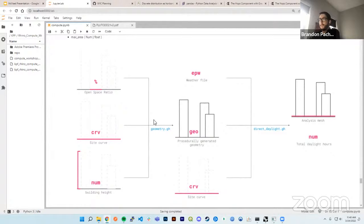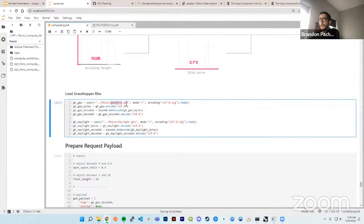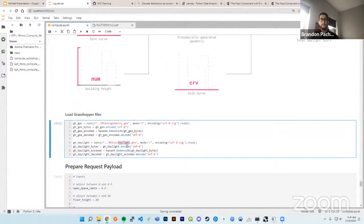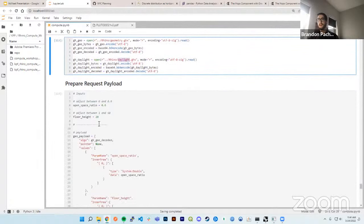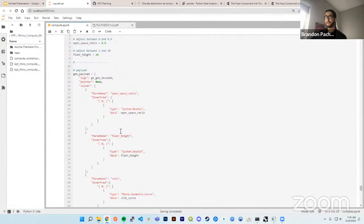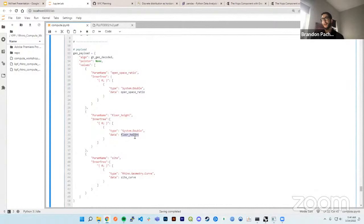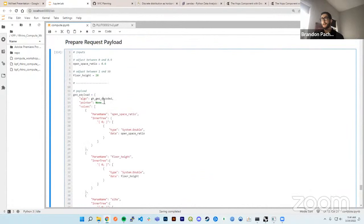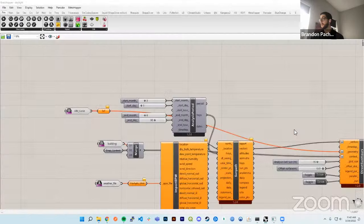This is the data structure for Rhino Compute — similar to trees in Grasshopper. We plug in the open space ratio, floor height, and site curve, and send that to the Rhino Compute server as a POST request to the Grasshopper endpoint. It grabs the Grasshopper script we loaded via the algorithm key and passes in the parameters. Opening the Grasshopper file, you can see the contextual inputs — Site, Floor Height, Open Space Ratio — named exactly as they are in our parameters, which is how you link the two pieces together.